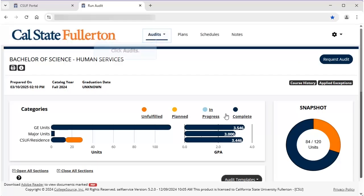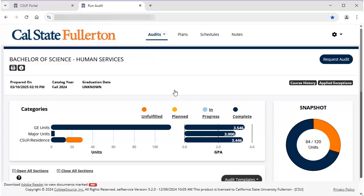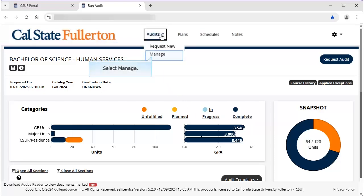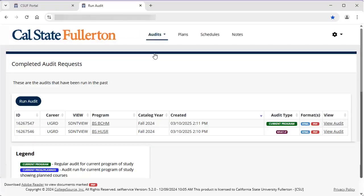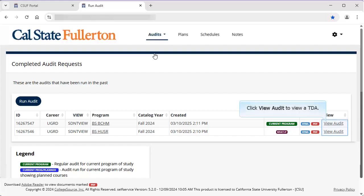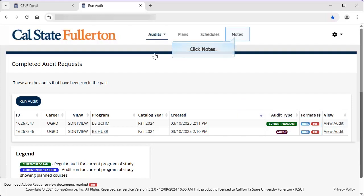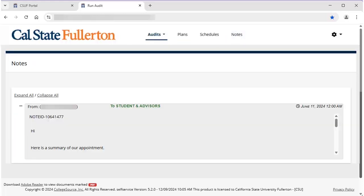To view previously run TDAs, click Audits and select Manage. Click View Audit next to a TDA to view it. To view any TDA notes that have been added by an advisor, click Notes. All notes entered by an advisor will appear.